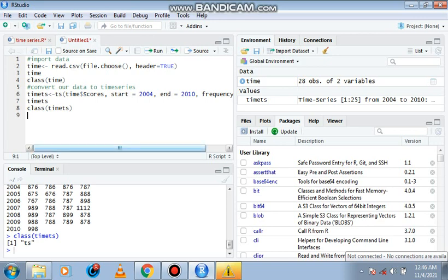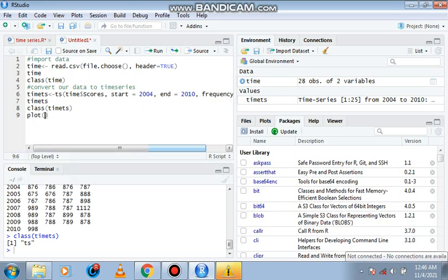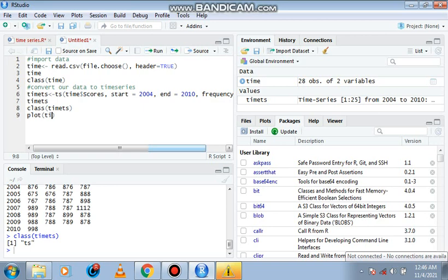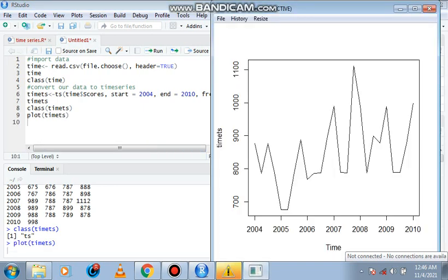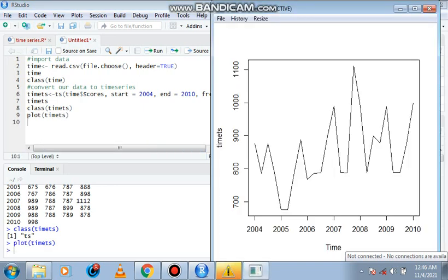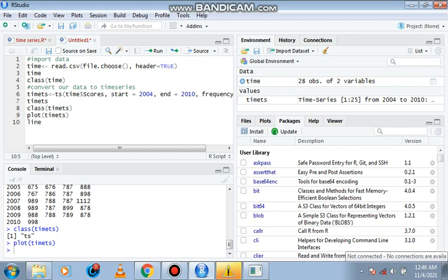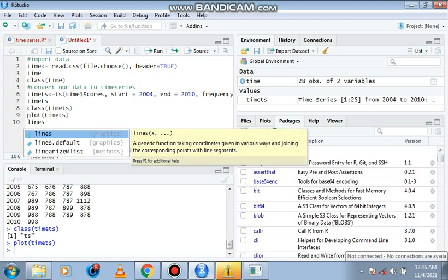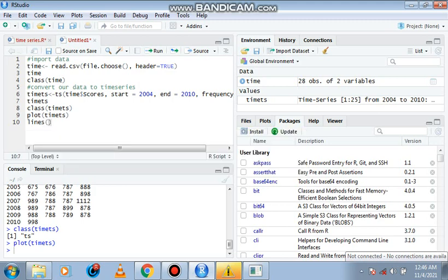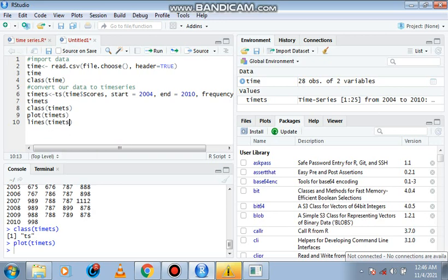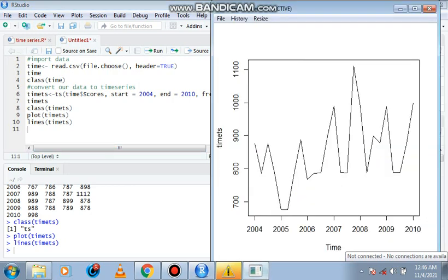We can plot our information on a graph. This is our information on a graph starting from 2004 and ending at 2010. We can also plot our data on a line. This is the same as what we did when we made use of the plot function.